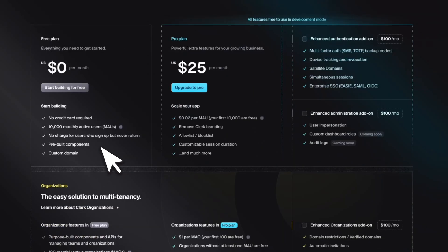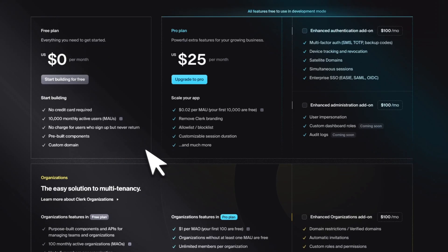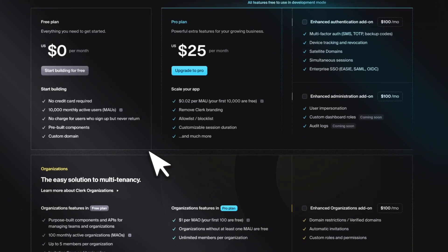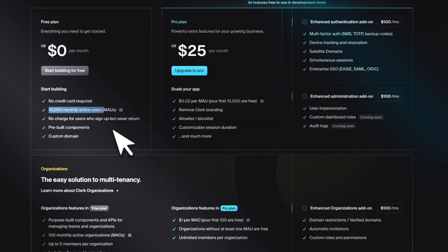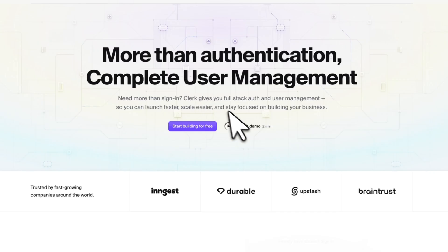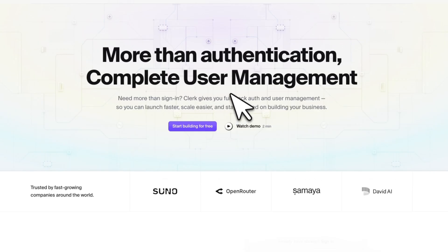And the best part is you can get started for free. So even for the hosted application right now, I am using a free account, which gives you up to 10,000 monthly active users, which is pretty neat. So do check out Clerk, details are going to be in the video description.